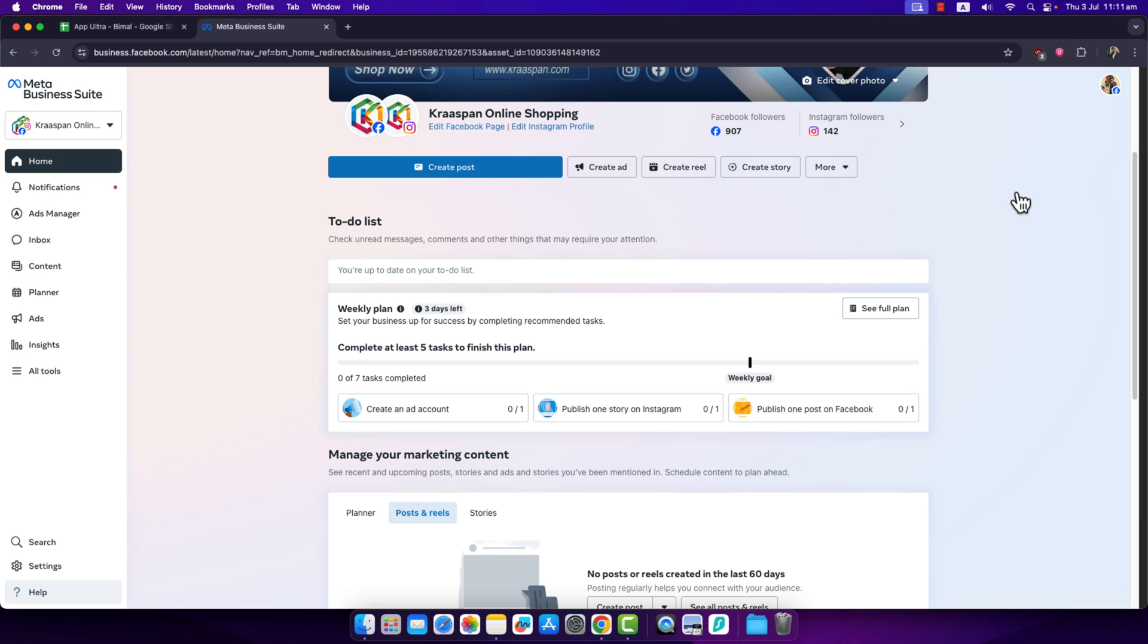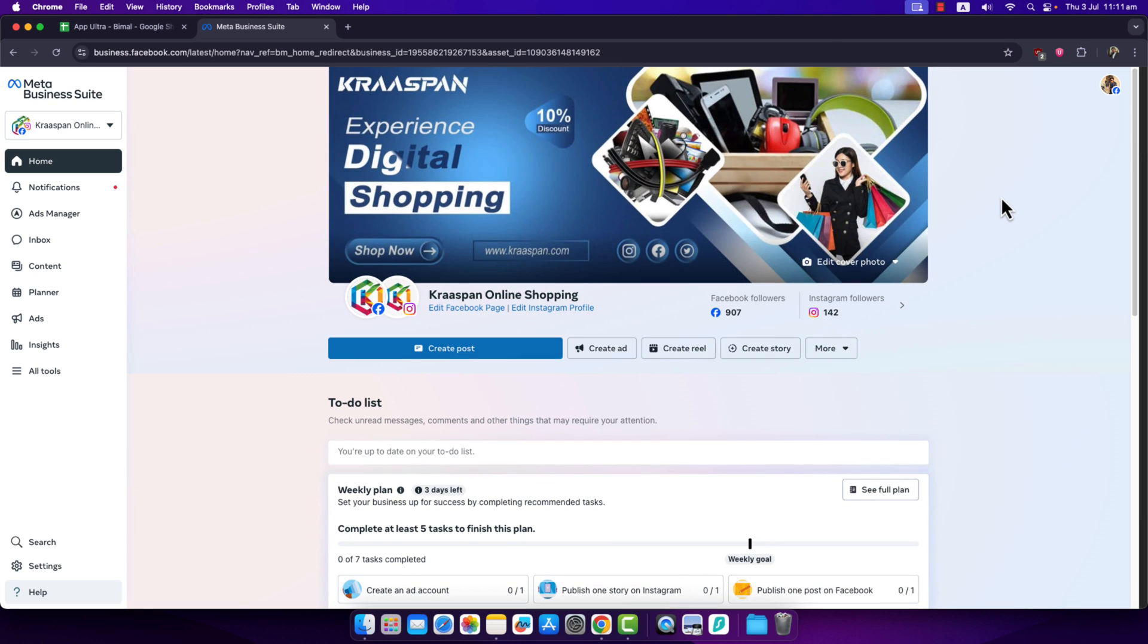Without any further ado, let's get started. If a page that you own is showing that the boost is not available, there are some issues occurring with your ad account.